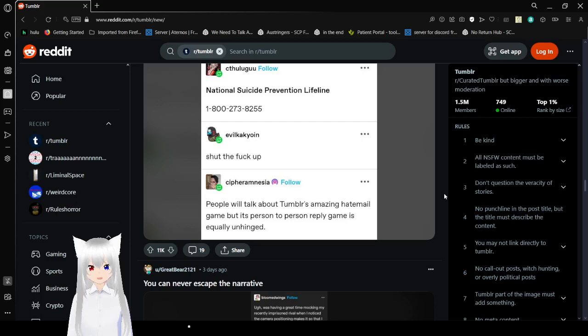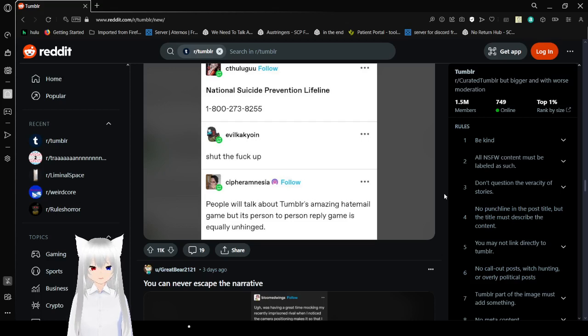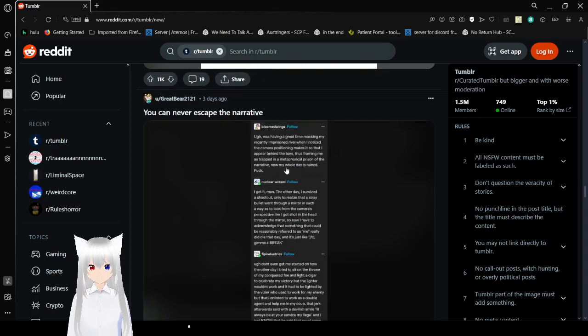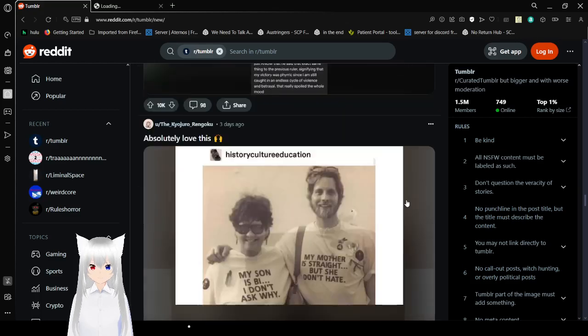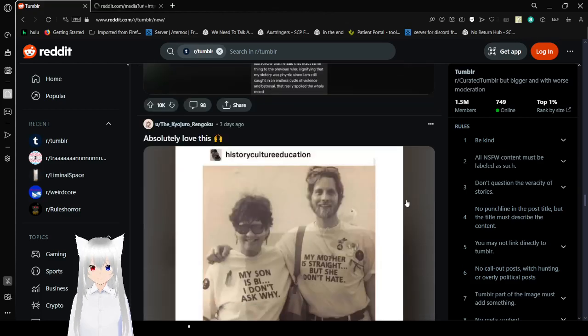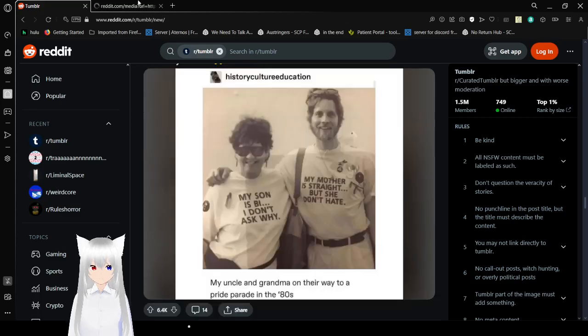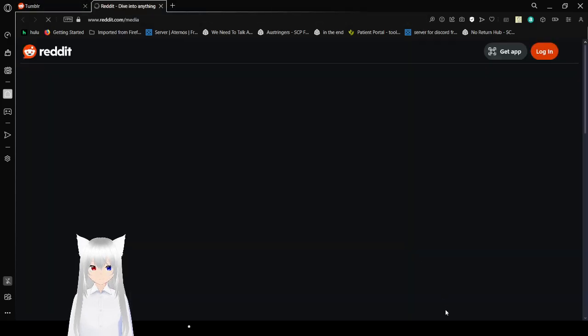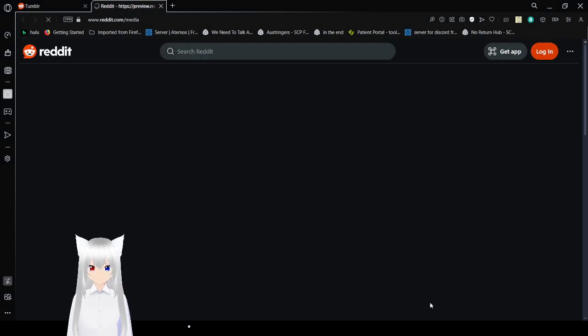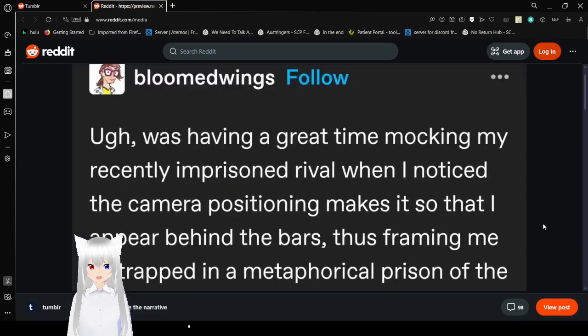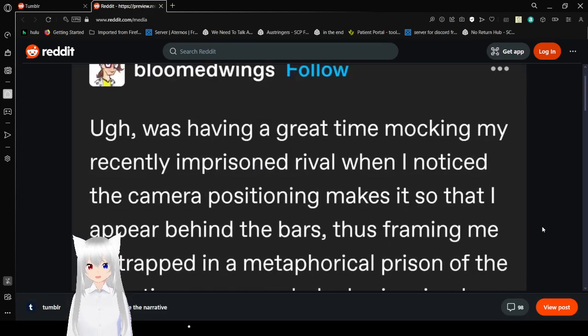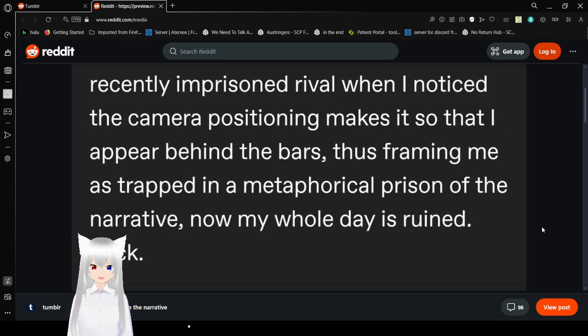Shut the fuck up. People will talk about Tumblr's amazing hate mail game, but its person-to-person reply game is equally unhinged. Oh, yeah. Did you hear that Tumblr literally bullied Alex Jones, you know, the gay frogs guy, off of Tumblr by saying they would fuck his wife? It was amazing. It's starting to feel like that's familiar.